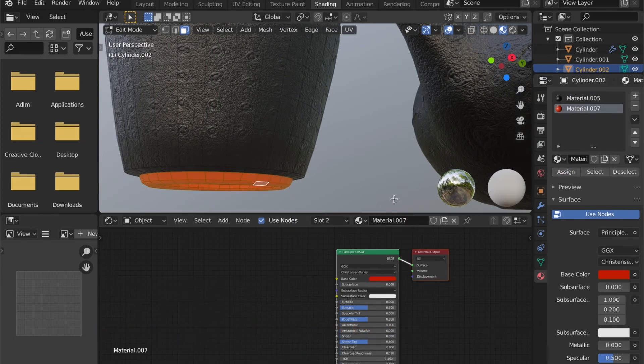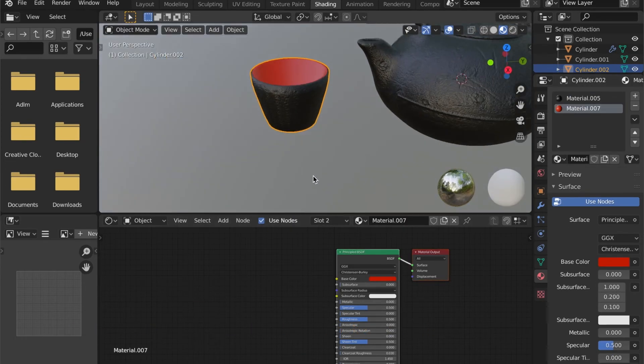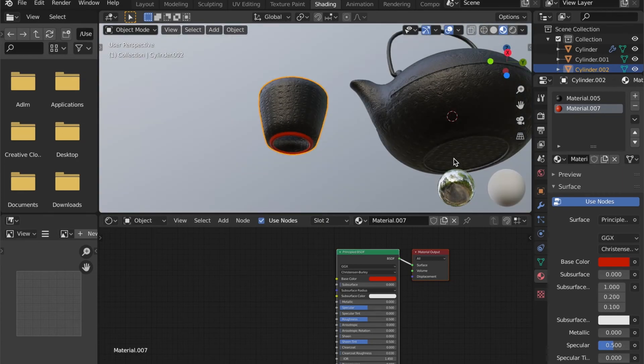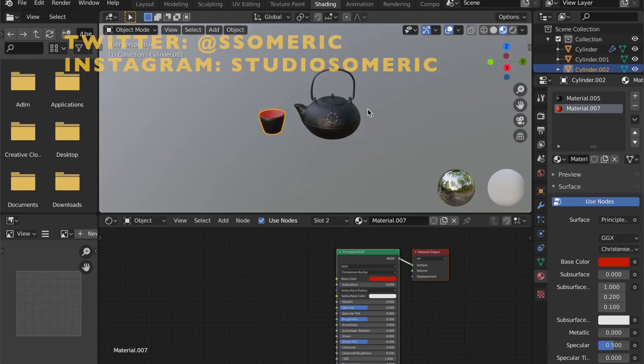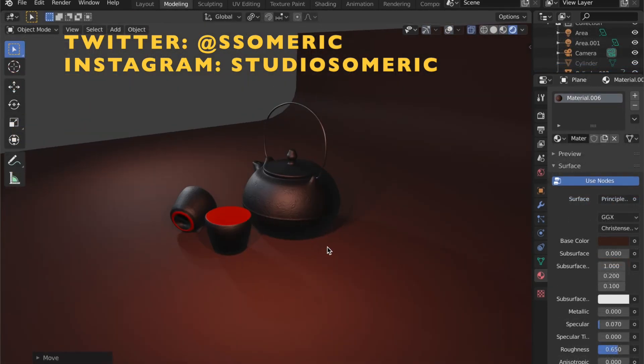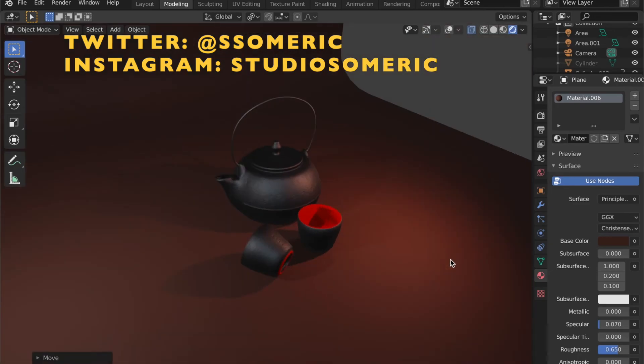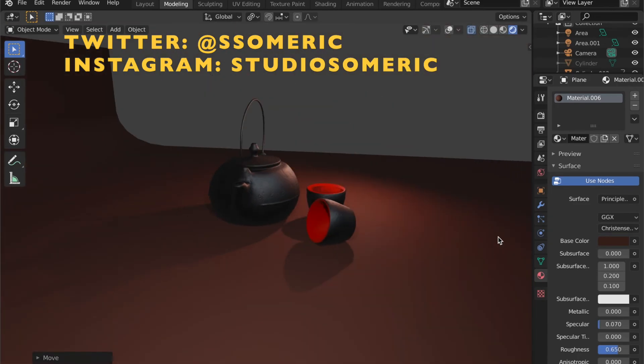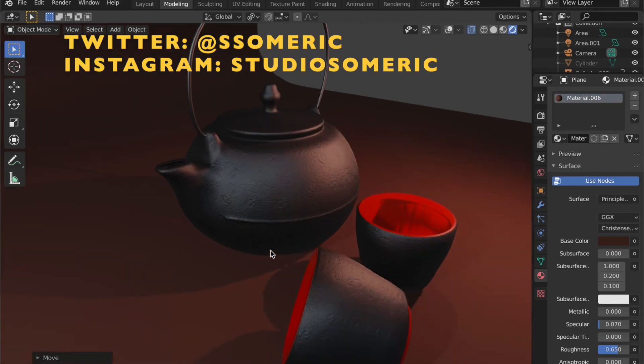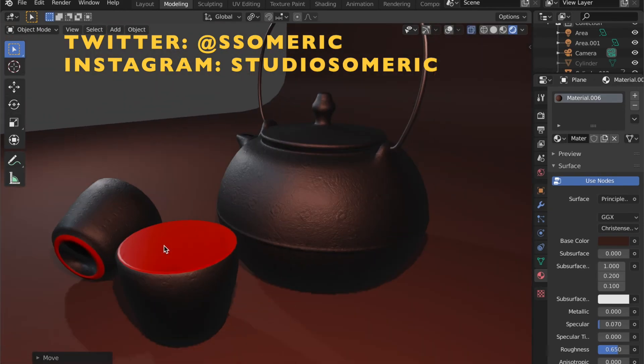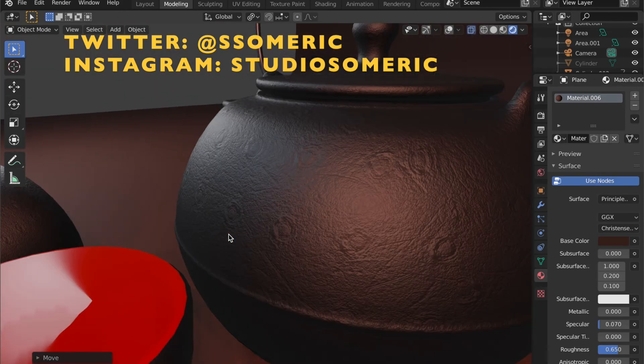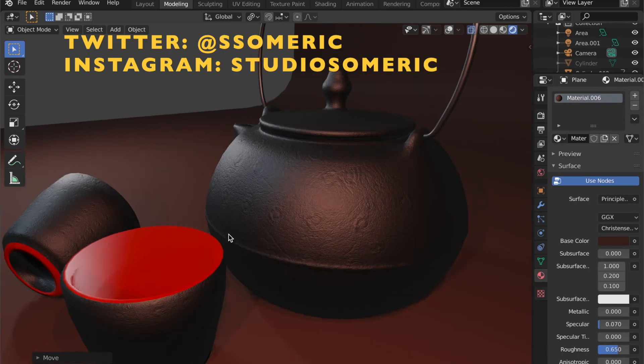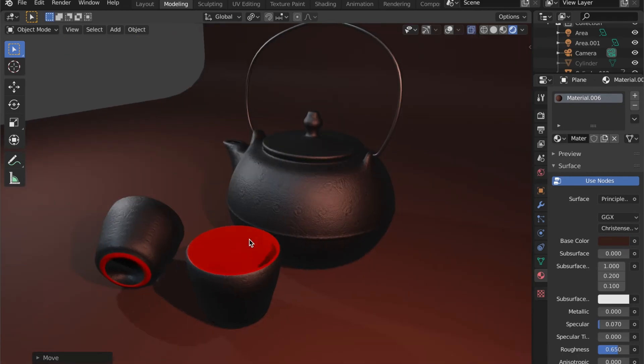And this is it for the teapot. If you have tried this tutorial, I would be glad if you showed me your work by sending it to me via Twitter or Instagram. And if you want to, I will showcase some of your work in future videos.